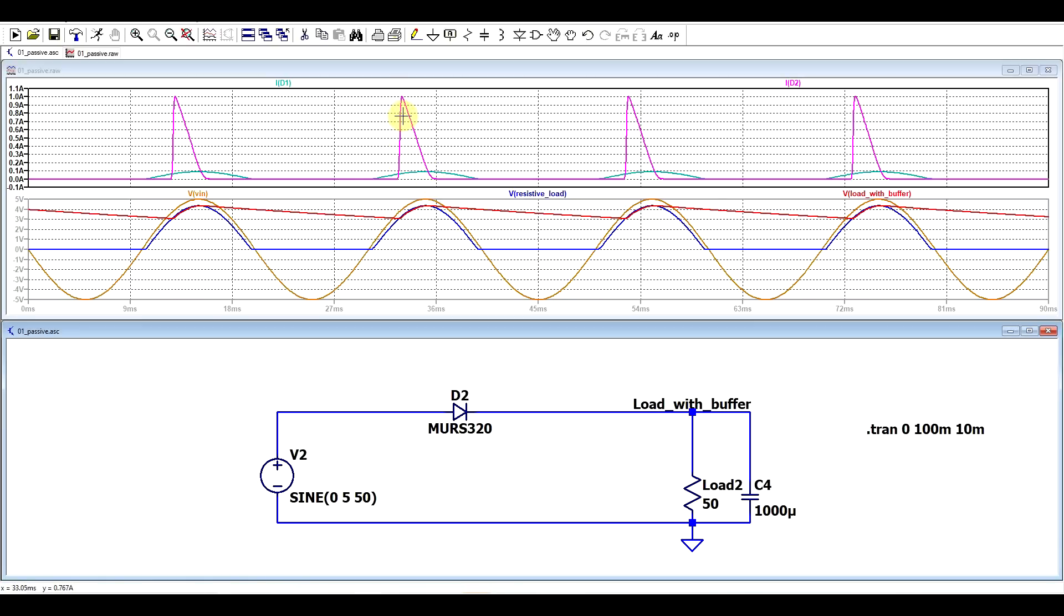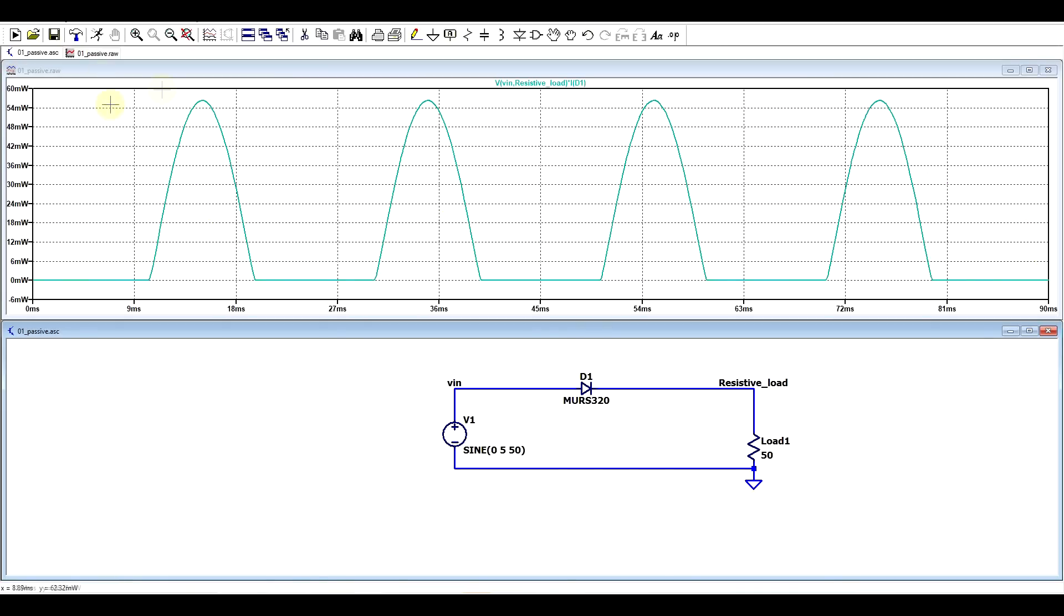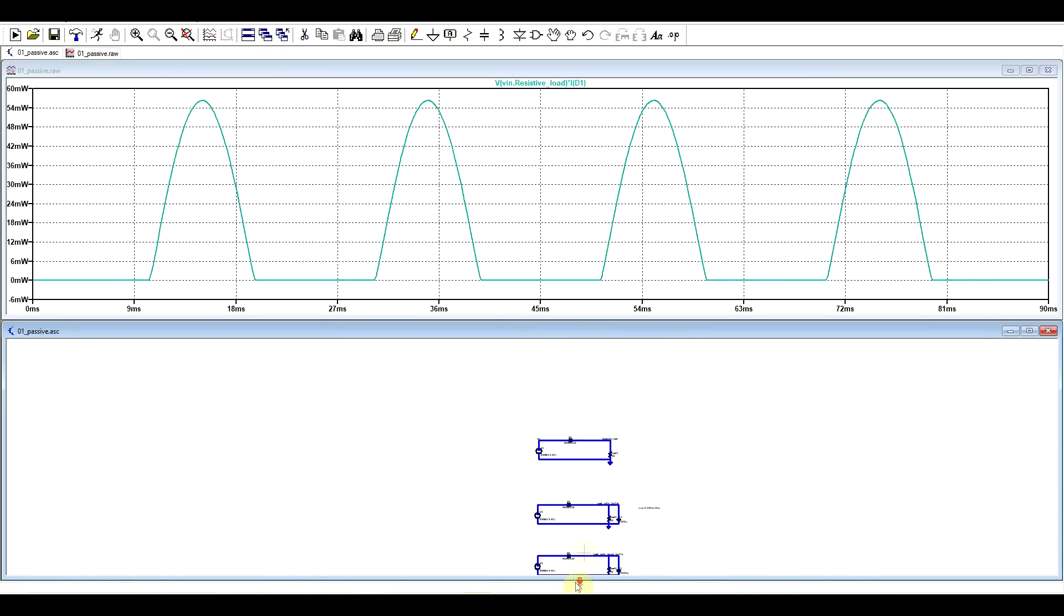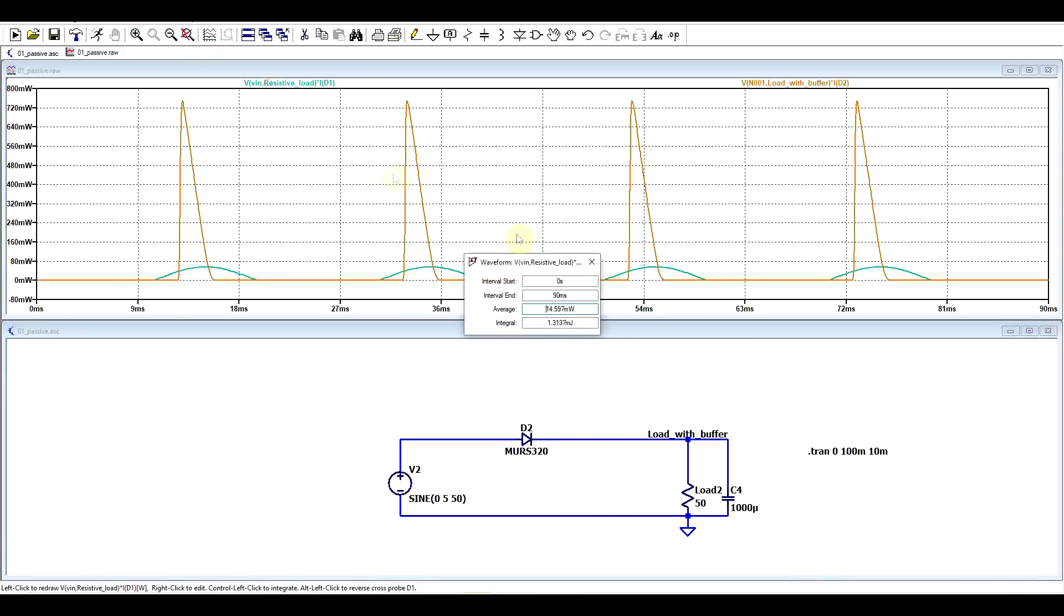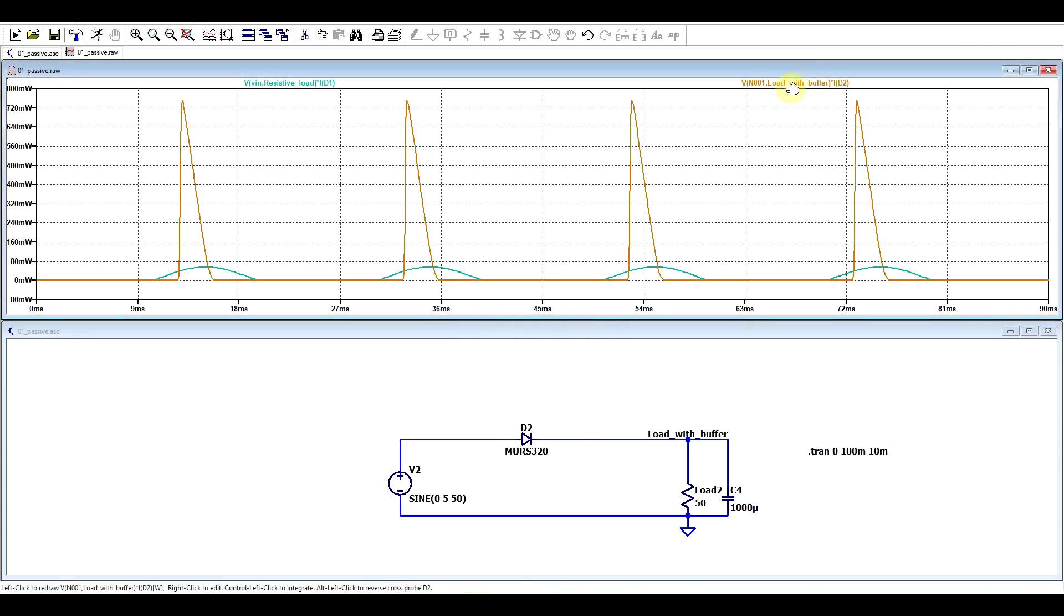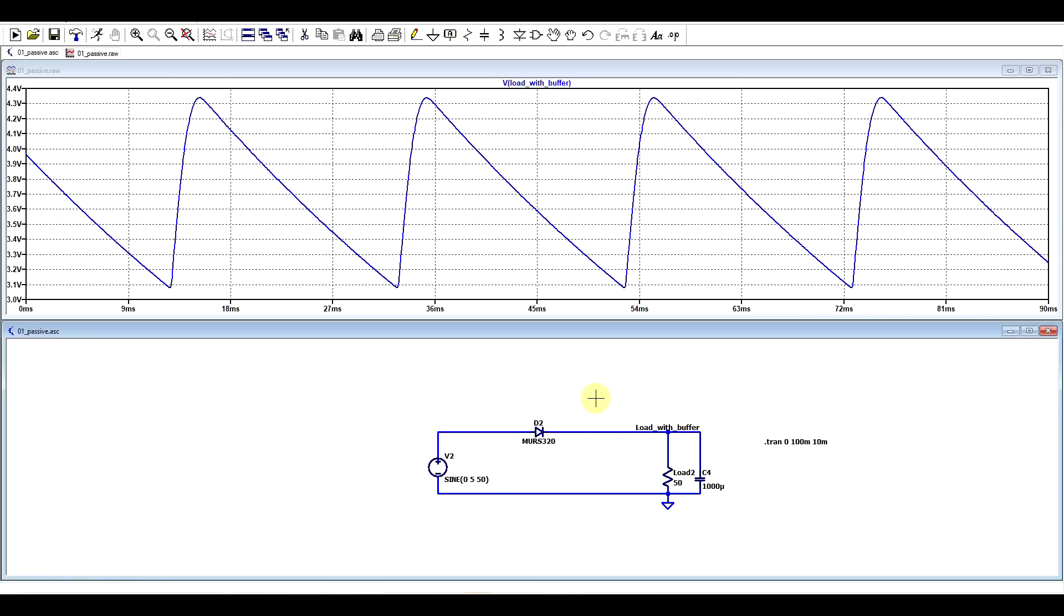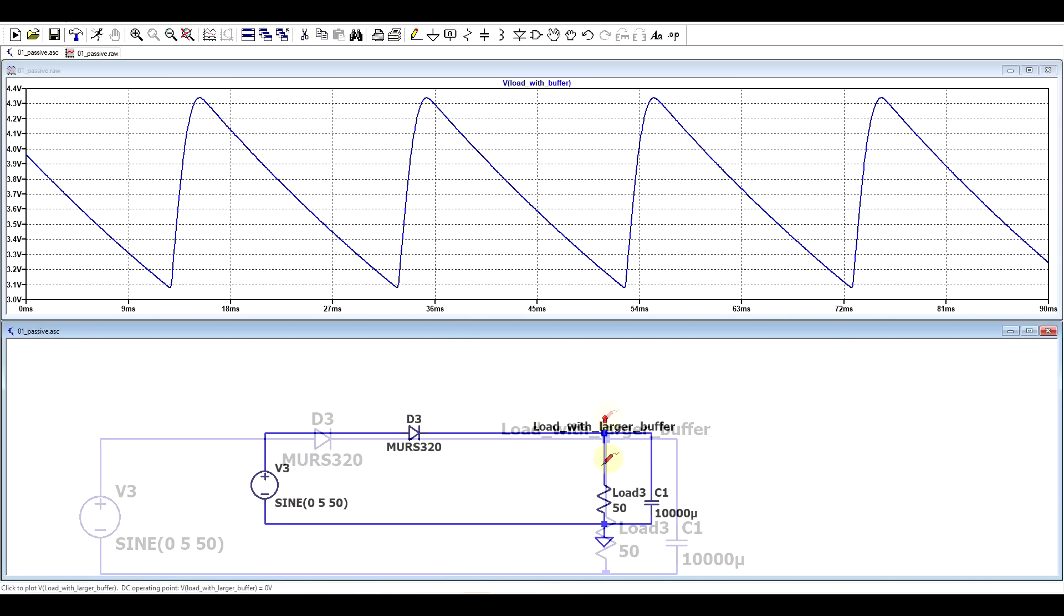So in our first example, we have 180 degrees approximately of conduction angle. We have a nice sine wave. But in our second example, the diode is conducting for much shorter periods of time at much higher currents. And this leads to a couple problems. Because the current is larger, the voltage drop will be larger on the diode. So you will be having higher power dissipations. In the first case, we're getting peaks of 50-something milliwatts. In the second case, we're getting almost one watt peaks. And even if we integrate this, the average for the first case was 15 milliwatts. For the second case, it's 47 milliwatts.